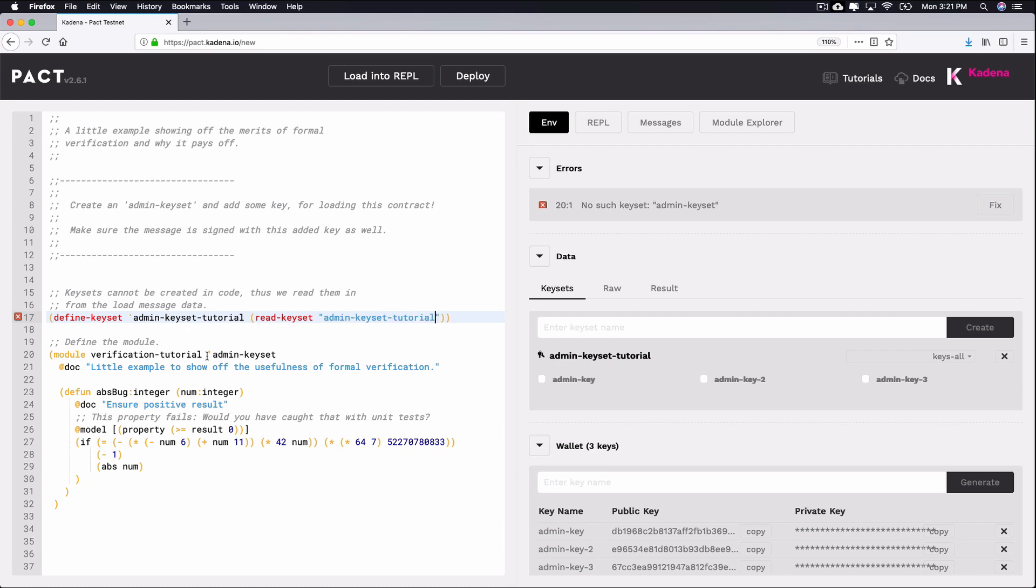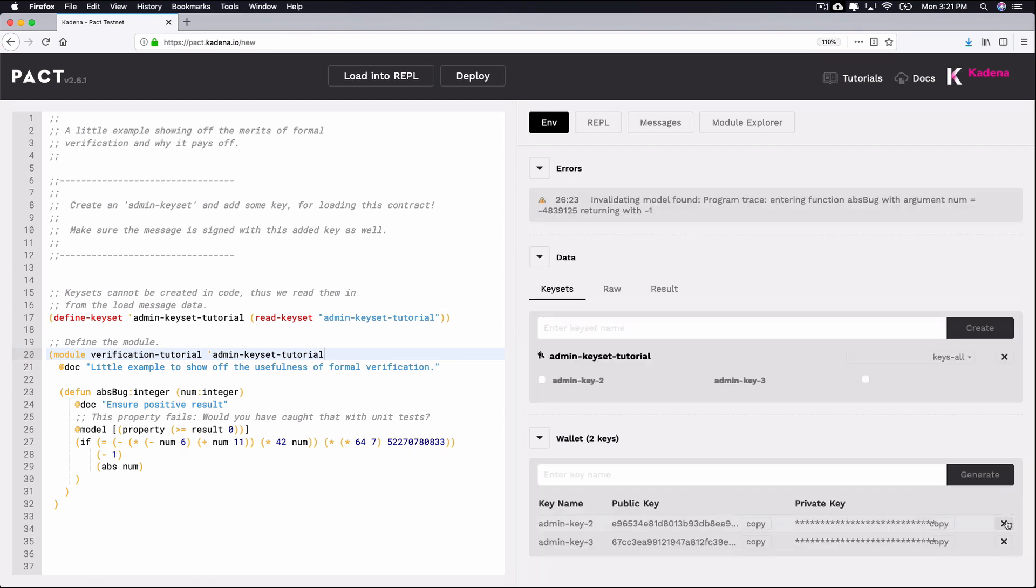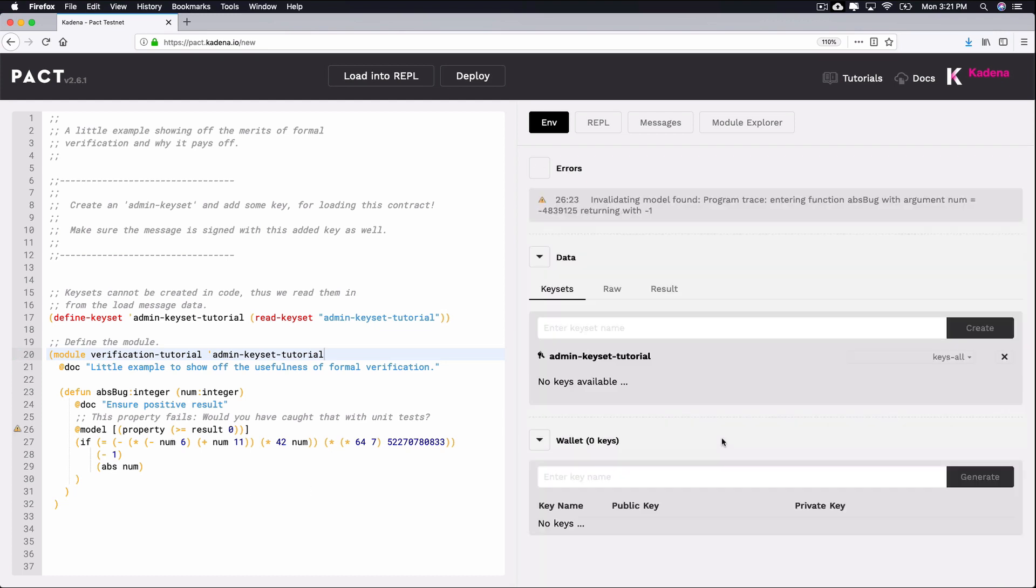I'll also remove my original keys and create a new key named admin-key-tutorial. Take some time now to create your own unique names that are different from mine if you'd like to deploy your own smart contract.